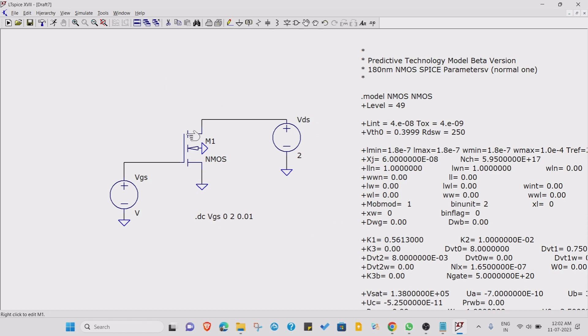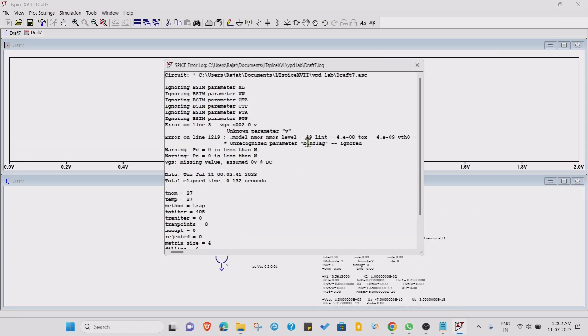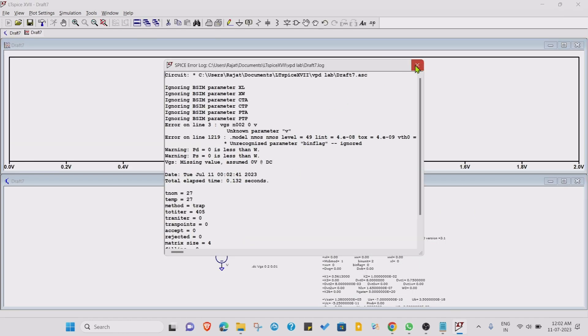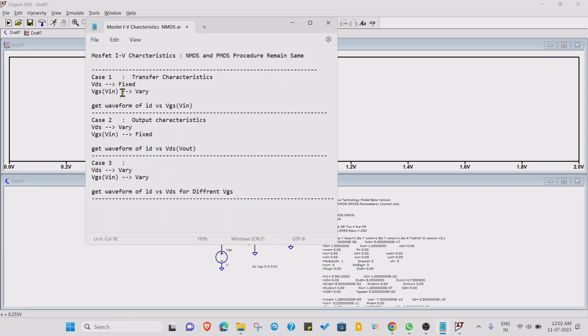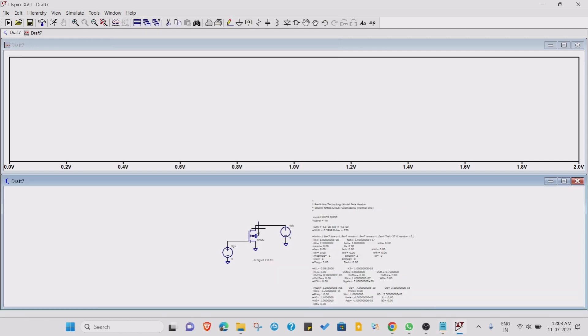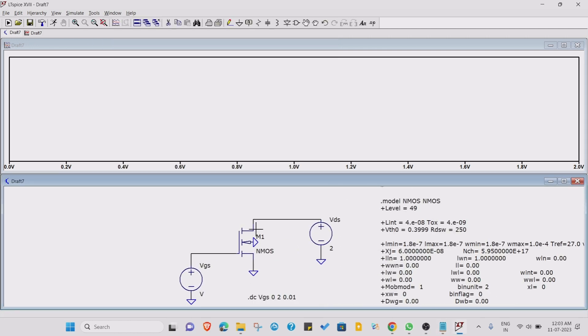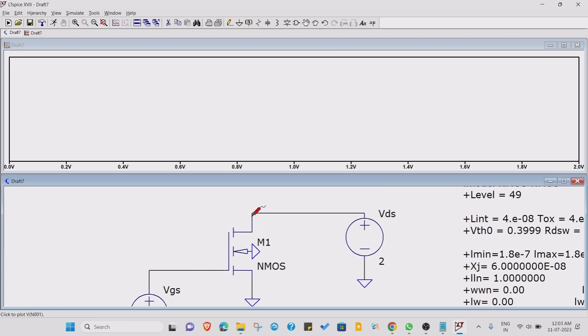Now just press on this run button. After pressing this run button, we get this window. Now we want VGS versus ID. Transfer characteristic is ID versus VGS, so we need to find out the current.